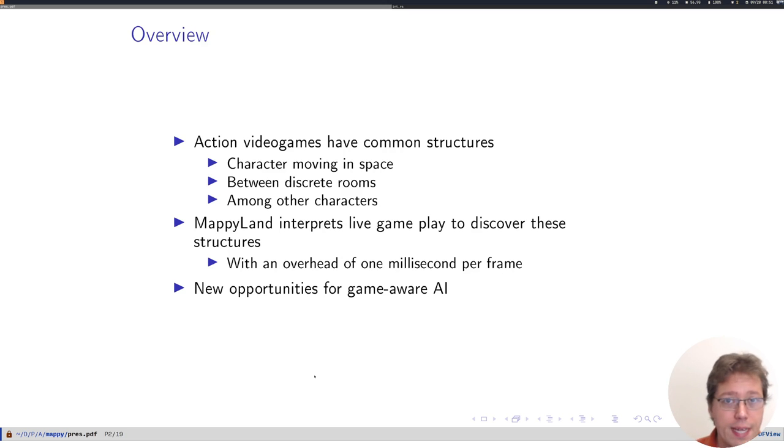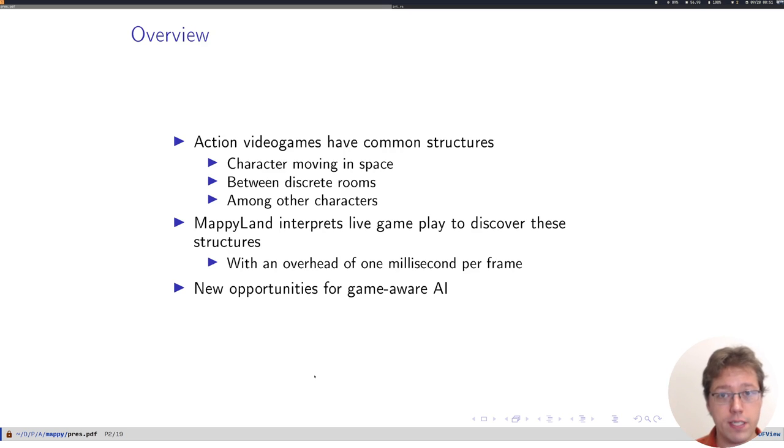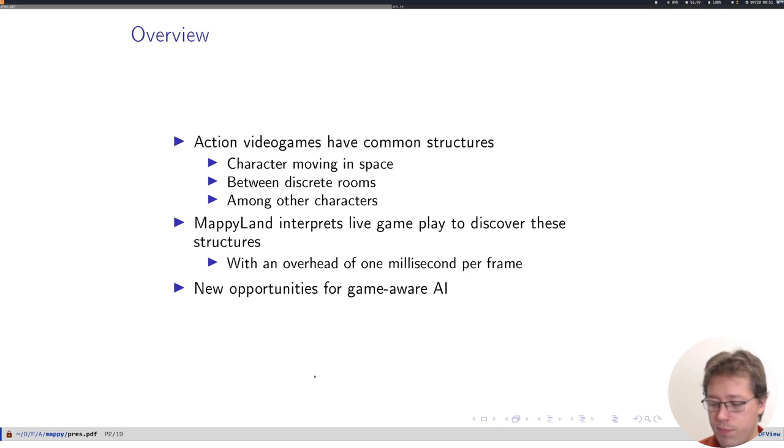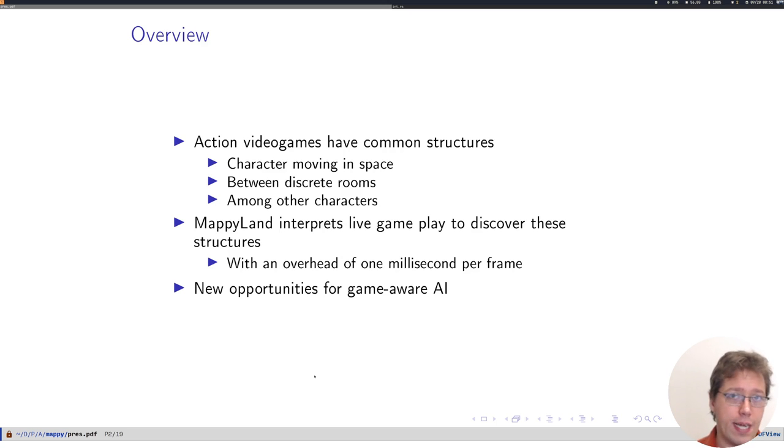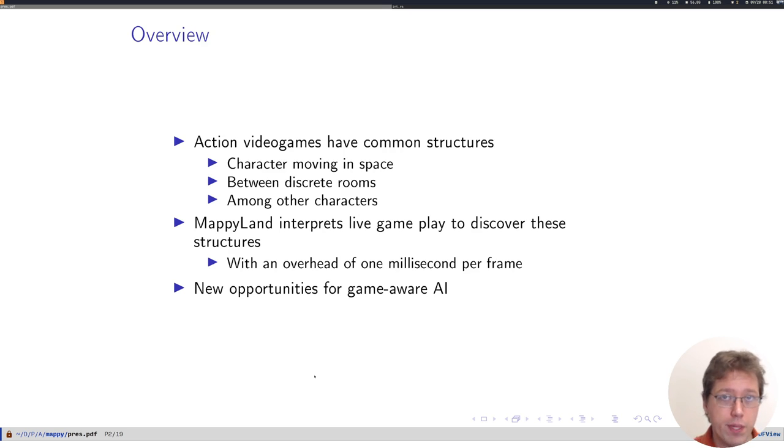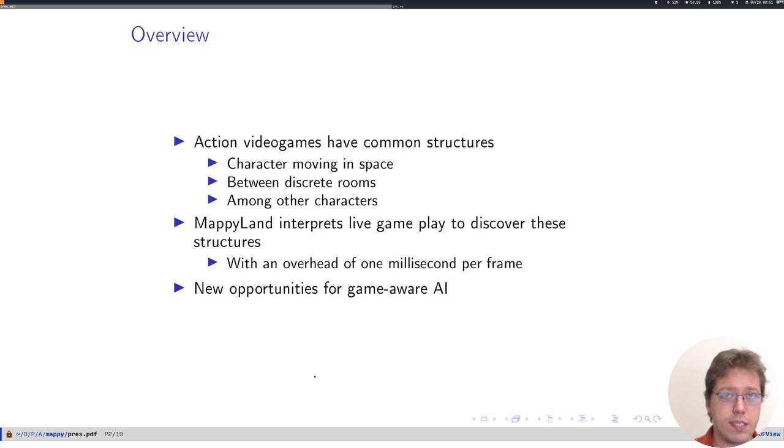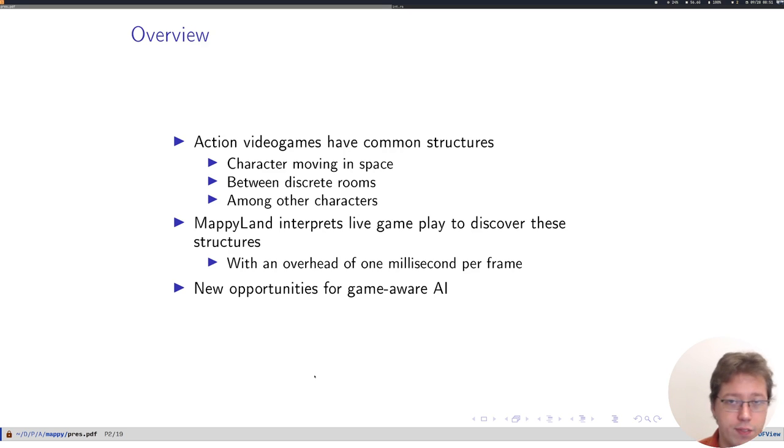Mappyland is interested in action games. We call action games those games where you have a character moving around in some simulated space between rooms that are linked in some kind of graph. What Mappyland does is to interpret live gameplay or replays of pre-recorded gameplay to discover these structures just from observation of an instrumented emulator.